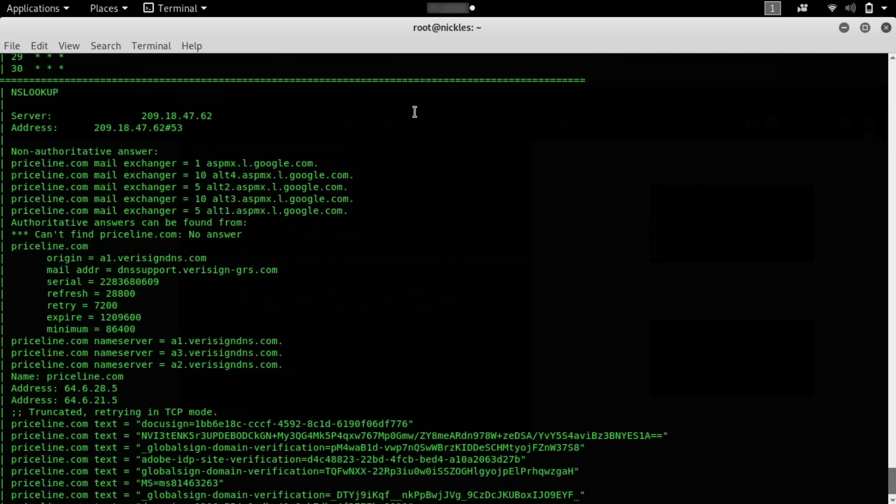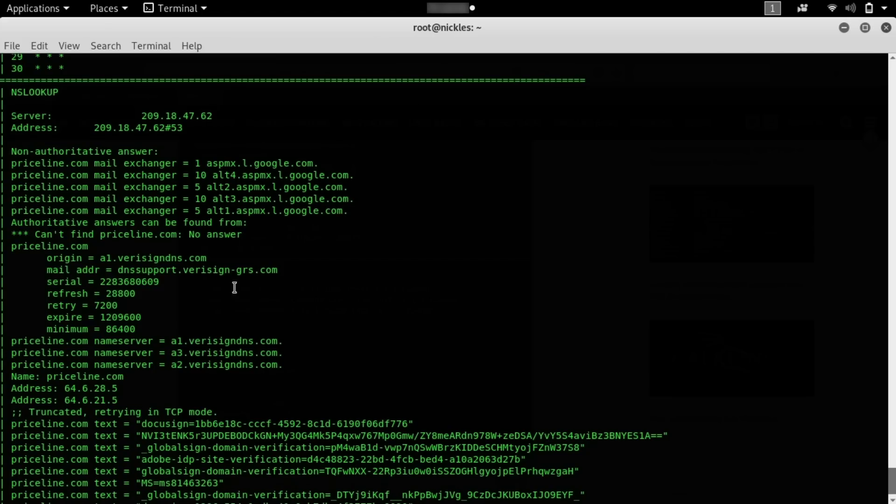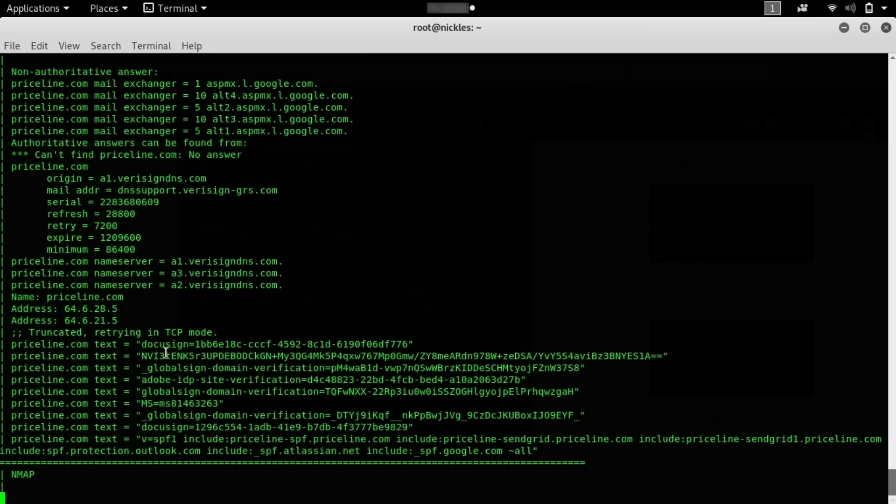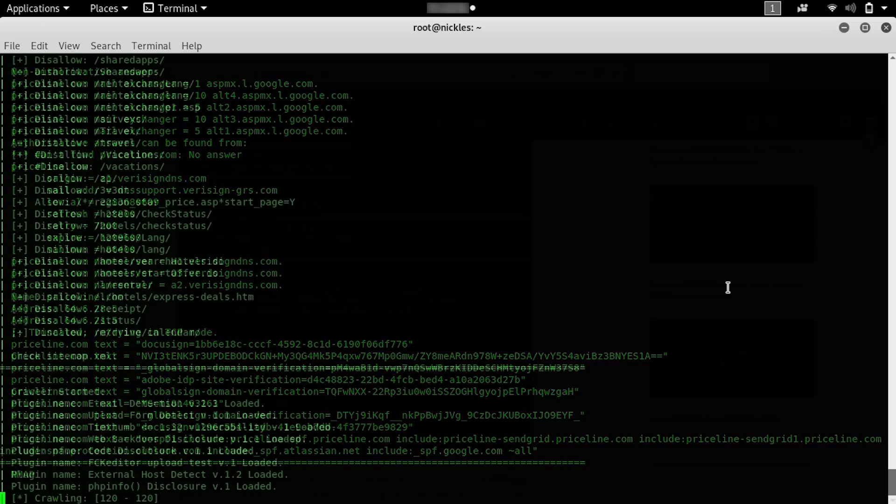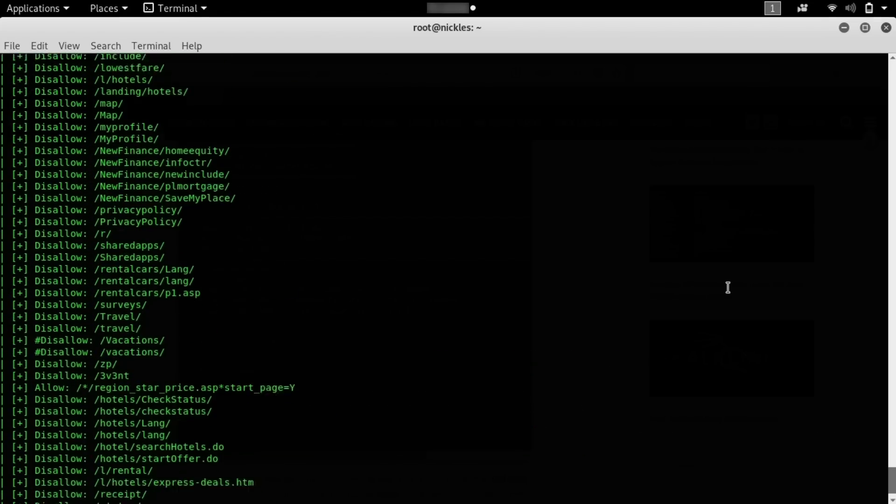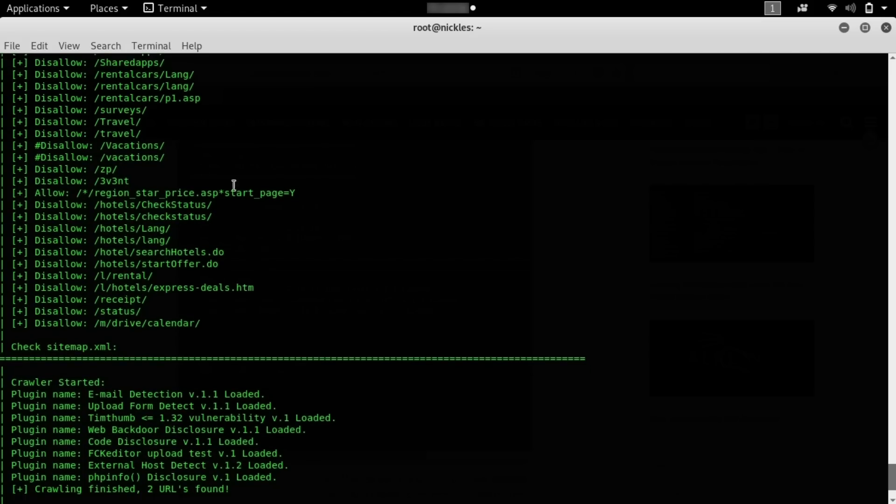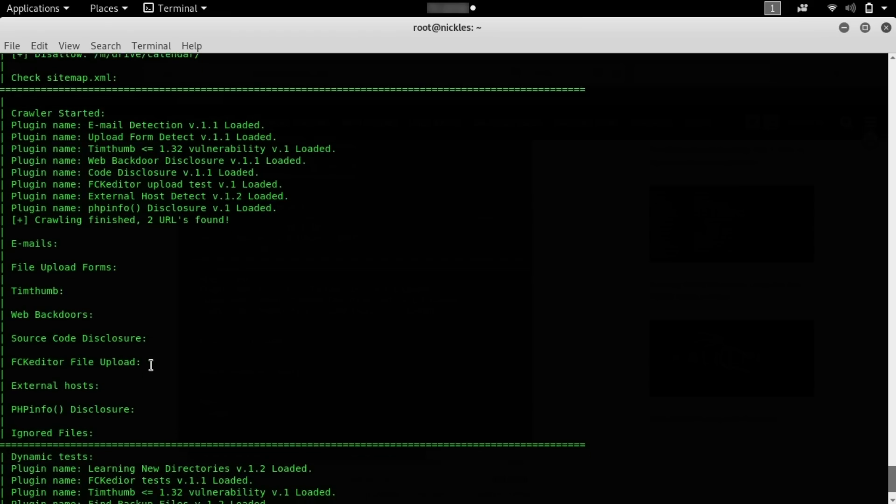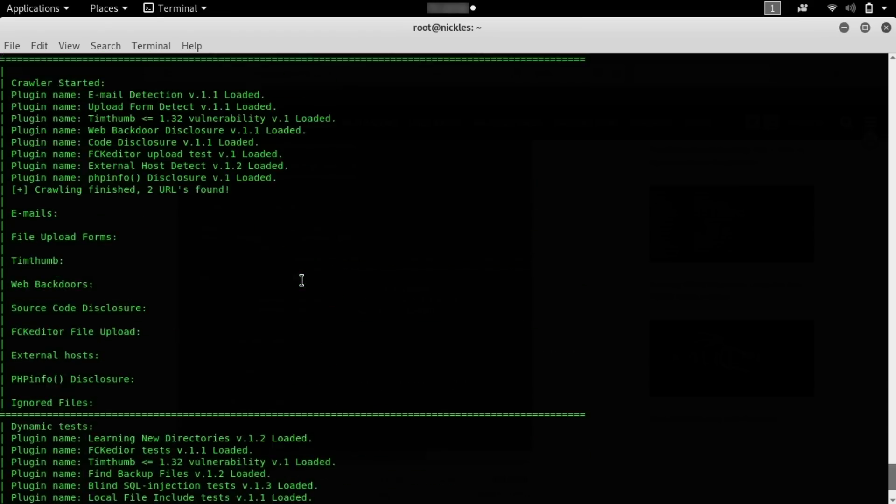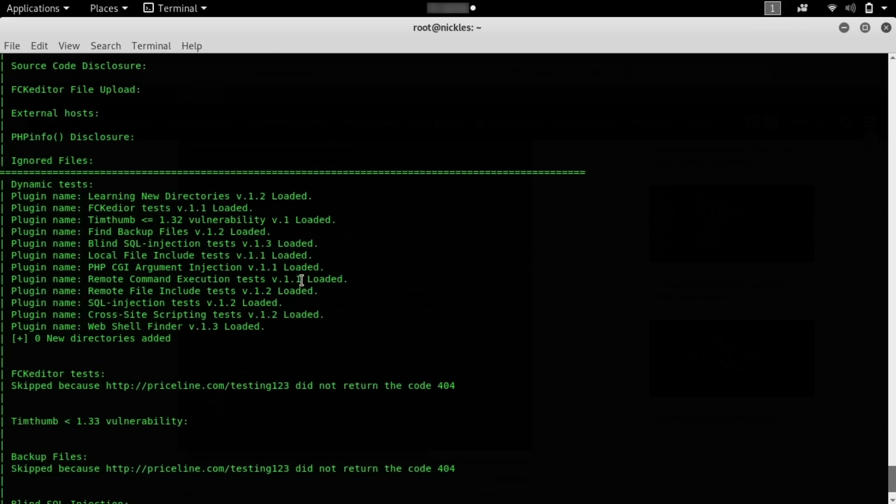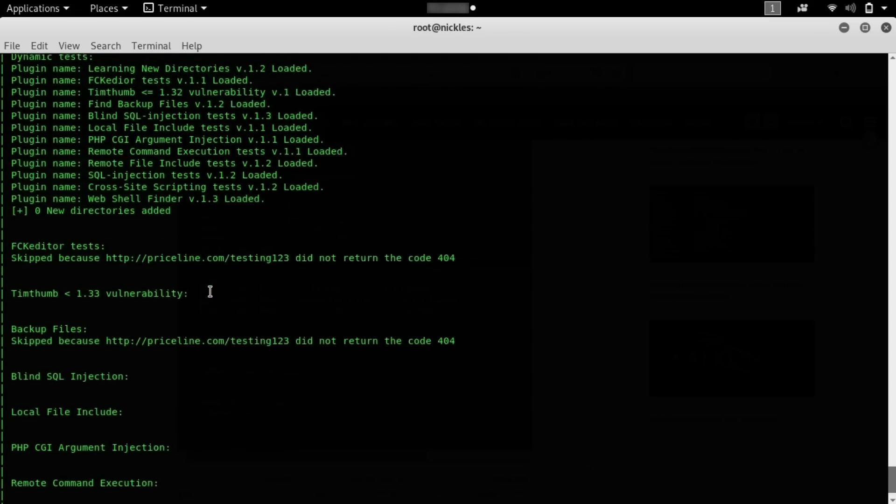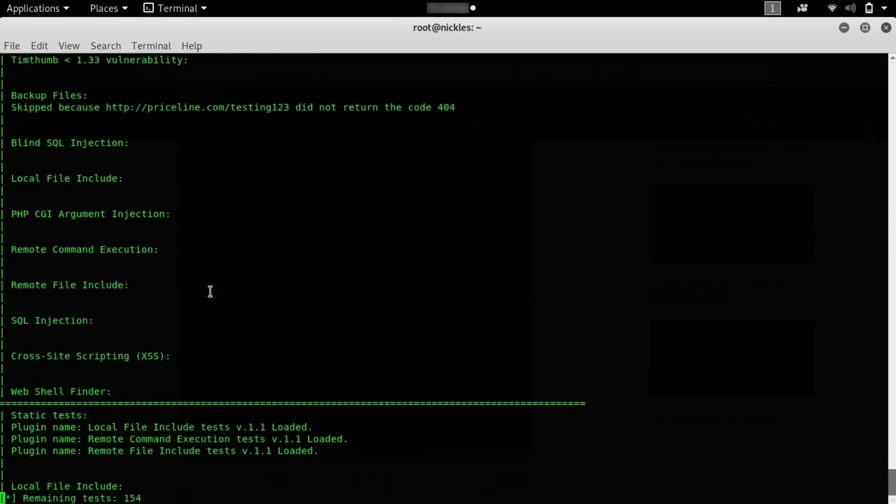We can also see that they use Google.com as their mail server, and we can see some more stuff with VeriSign, as well as some interesting information about internal services, DocuSign, GlobalSign, and some other third-party services that we could potentially use as a way into the Priceline system. We've loaded a whole bunch of different sub-directories from the list of robots.txt and the sitemap.xml, so we're going to start running these modules against the various things we've discovered, including crawlers and different plugins to learn different directory vulnerabilities, backup files, and other sorts of vulnerabilities that are known to this particular crawler.